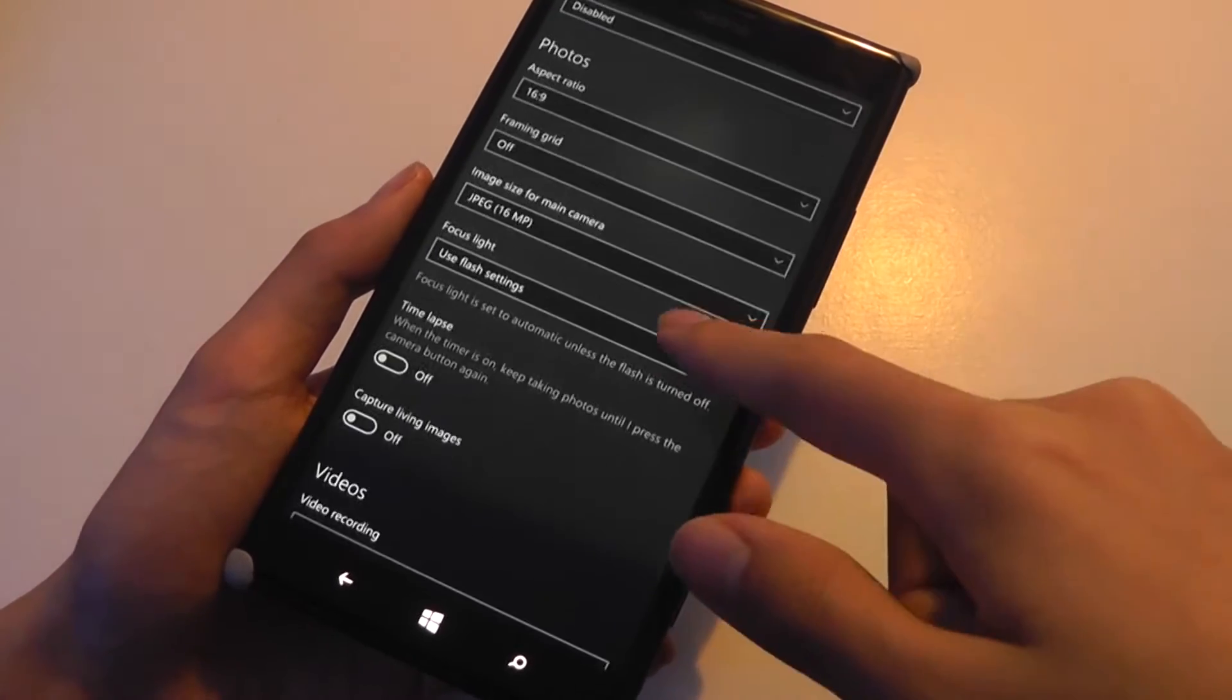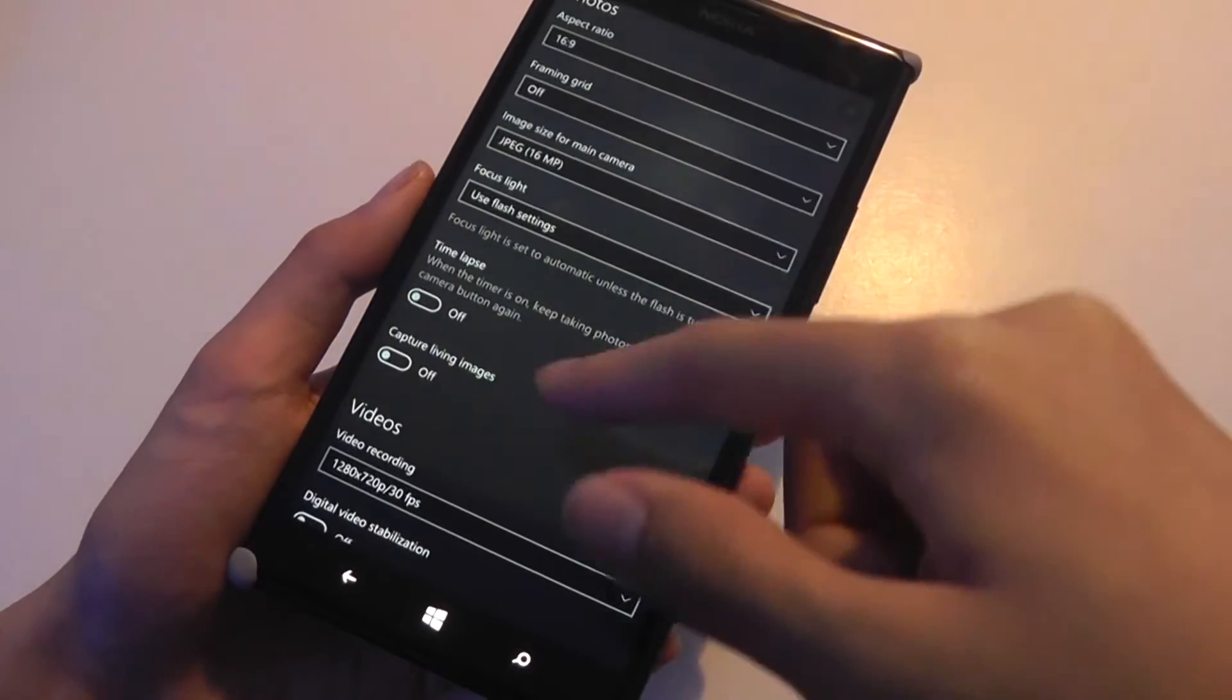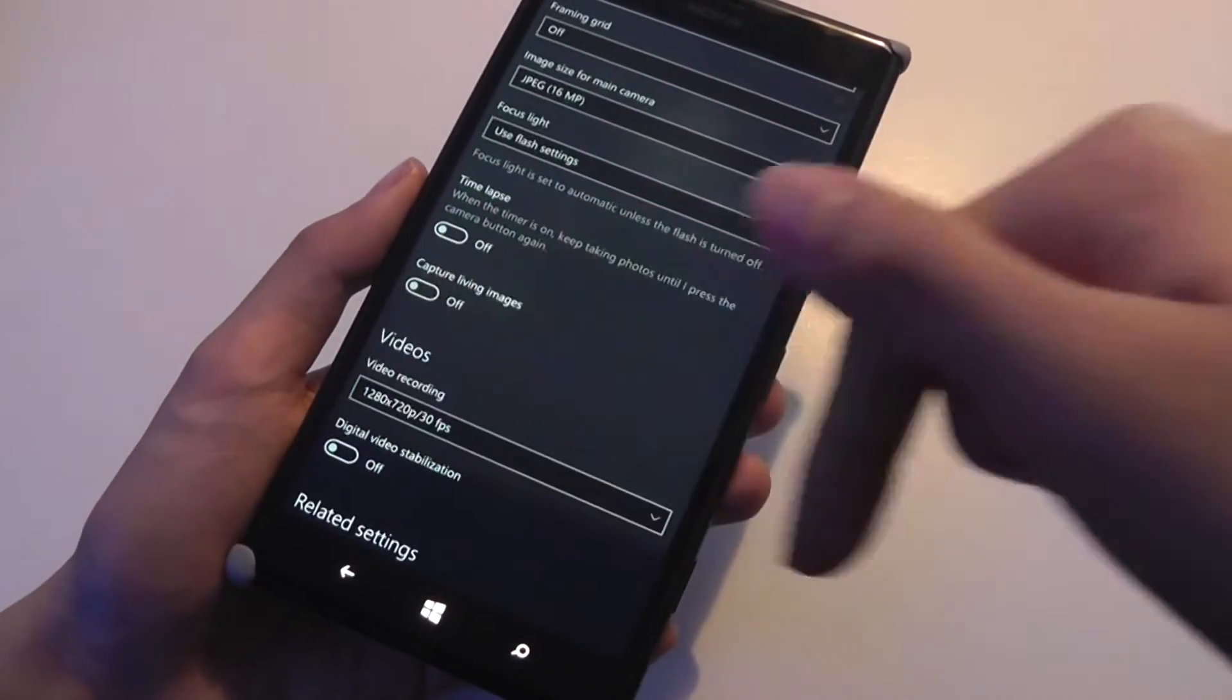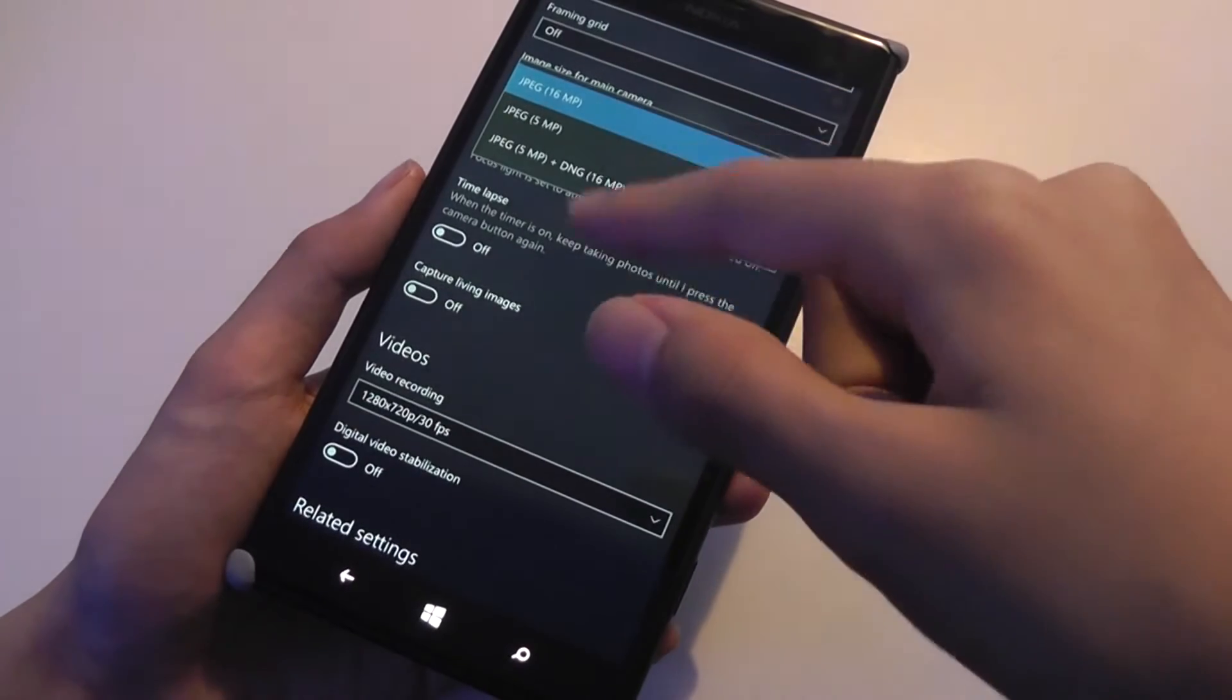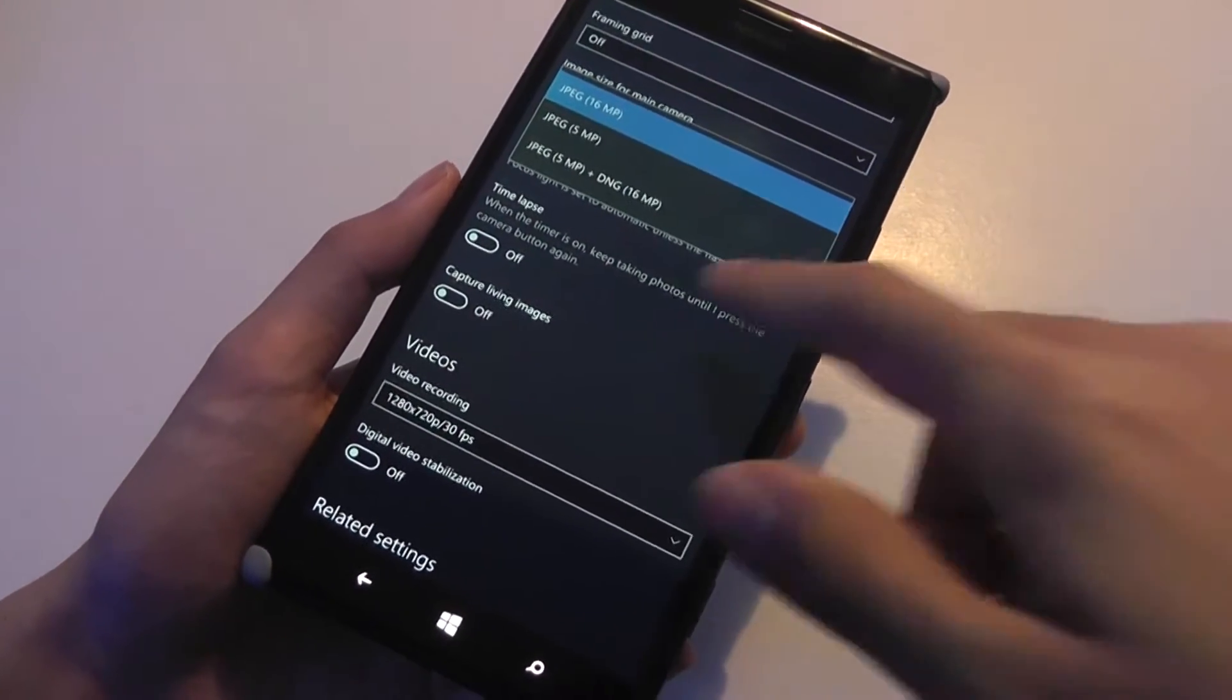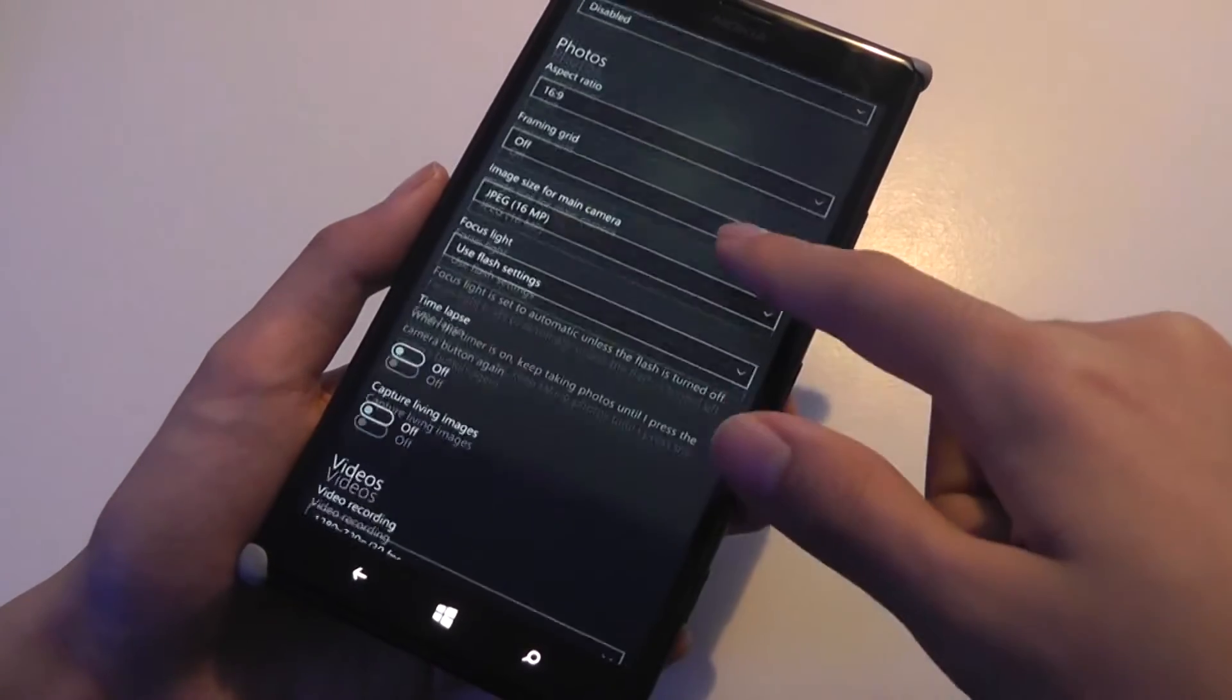I can click and view lenses, which are some other filters that Microsoft has been rolling out, change the aspect ratio, turn on a framing grid for better alignment of photos, change the resolution, and have the ability to store a DNG or raw photo as well for better editing when putting photos onto a computer.